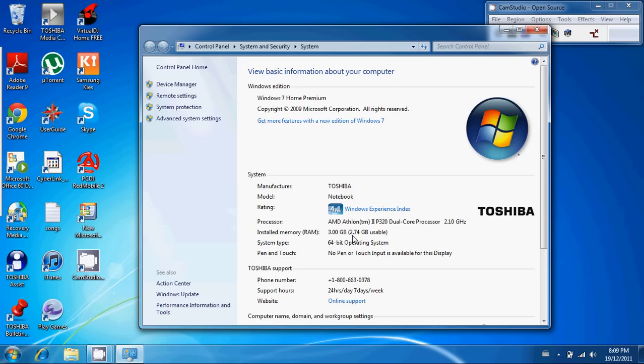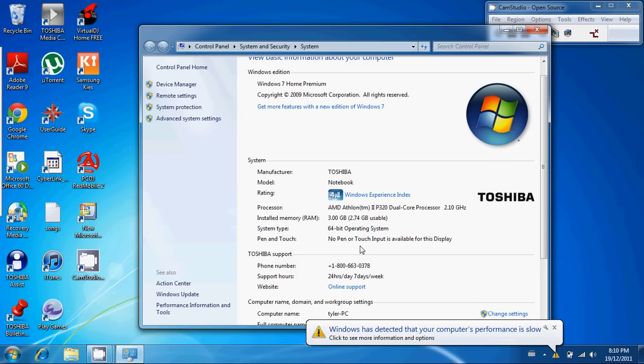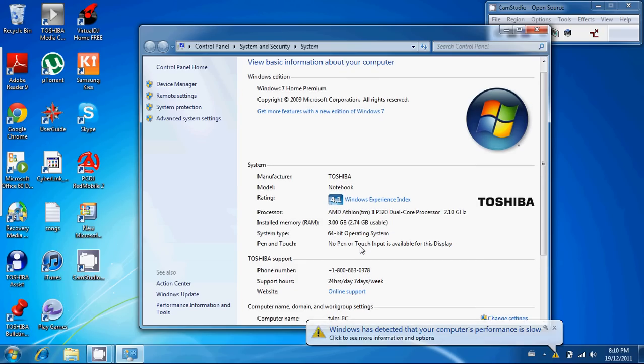That's basically it. You can see I have 3 gigs of RAM installed on a 64-bit operating system with an AMD Athlon 2 dual-core processor, 2.10 gigahertz.